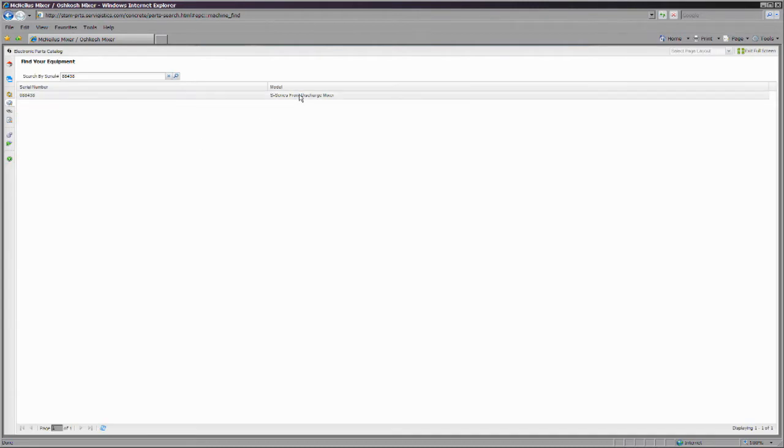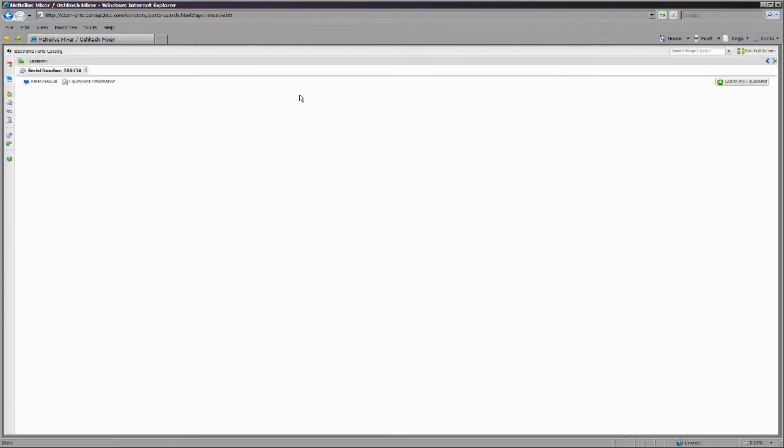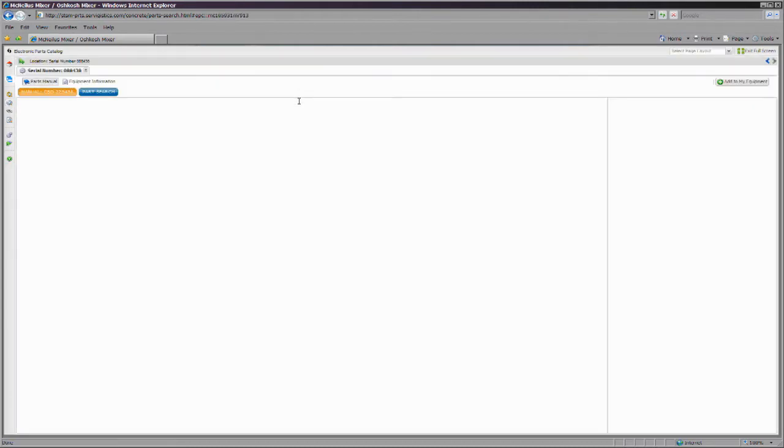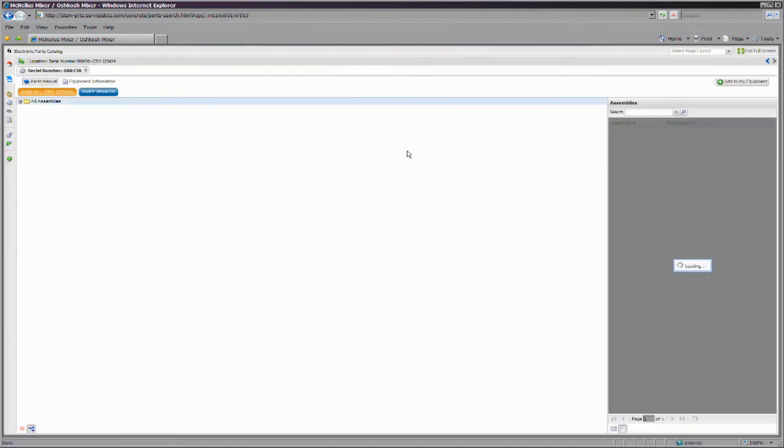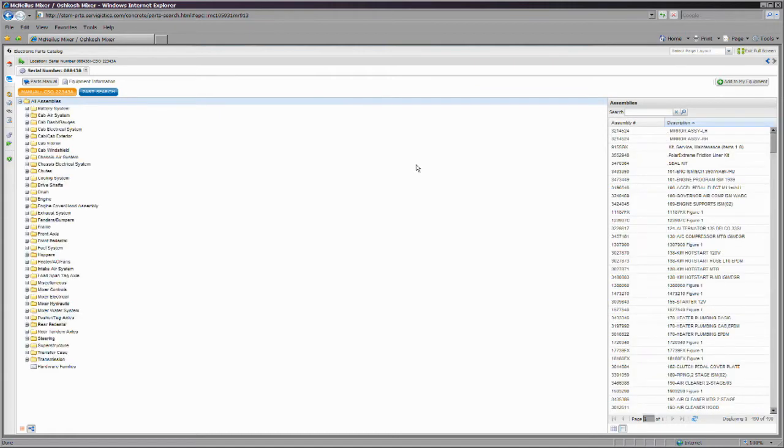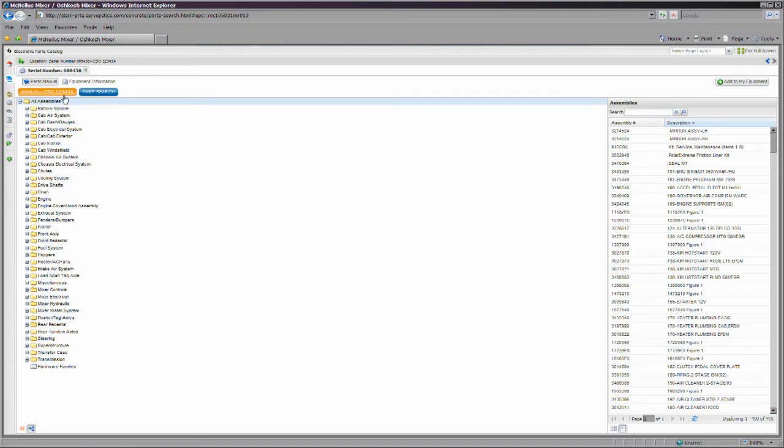The generic catalog will encompass all of the parts to your unit, as well as other units within that product line. The specific serialized catalog contains only those items that were on your unit when it was originally built.